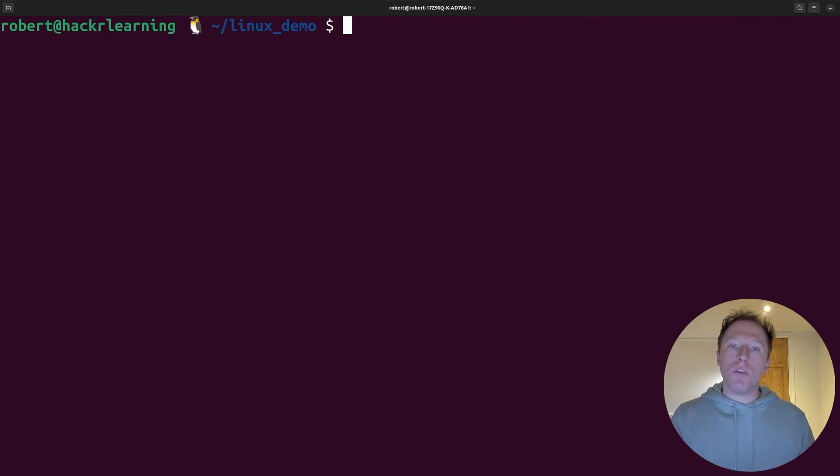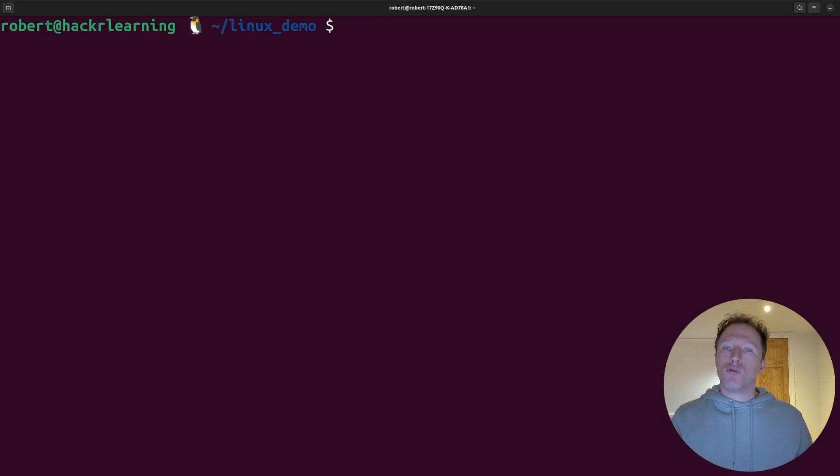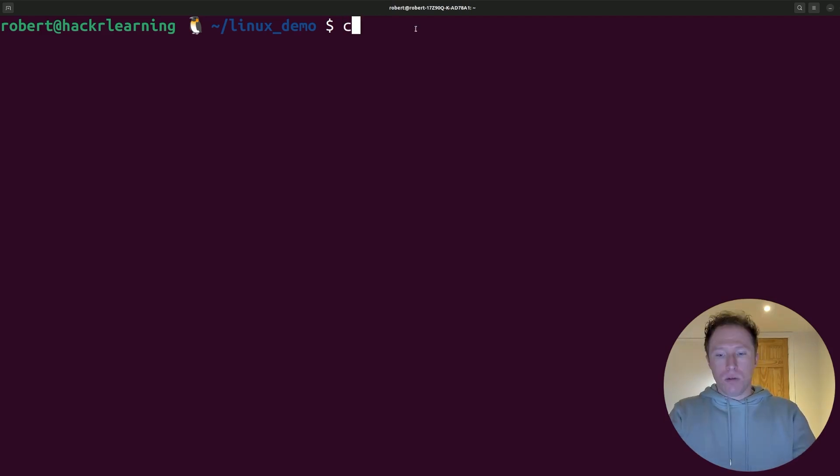Finally, resolution number five, automate your tasks with cron. For instance, check this out. I could do the following.